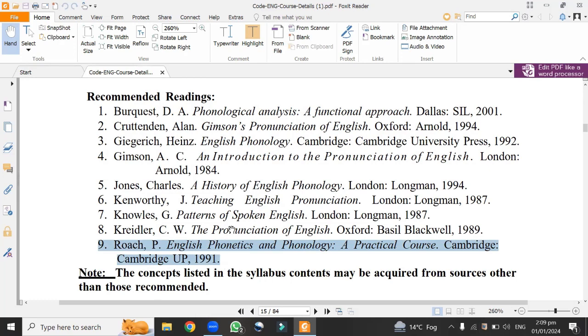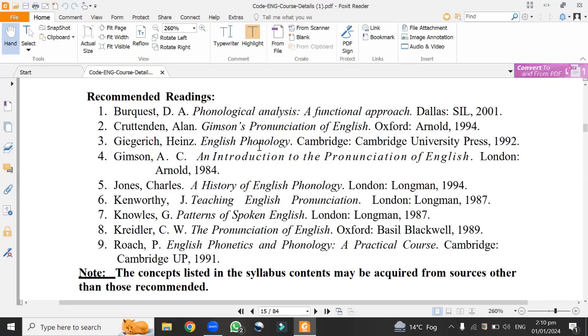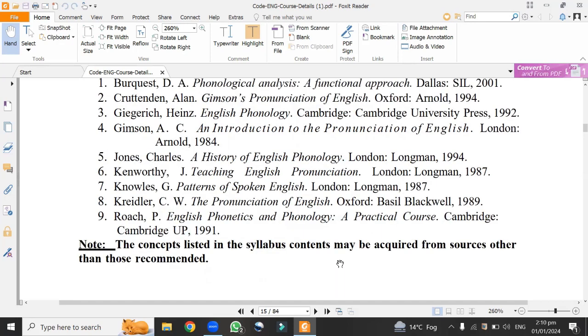There are so many other books that need to be learned. Like this book, Teaching English Pronunciation, within this book we would learn contrastive phonology, Ken Worthy book, London, Longman, 1987. History of English Phonology, Charles' book. These all books are very special that we individually would learn about all given topics.